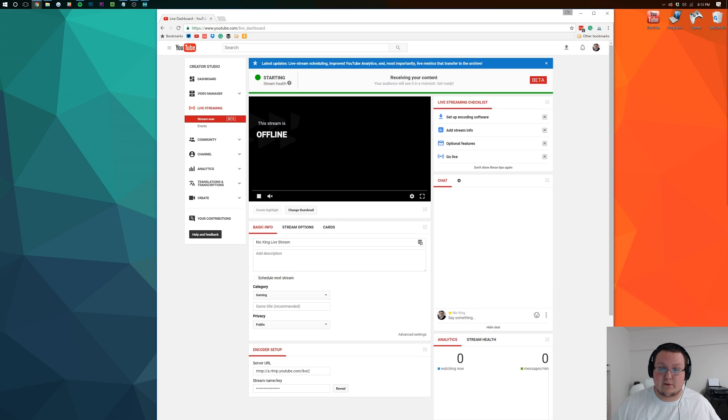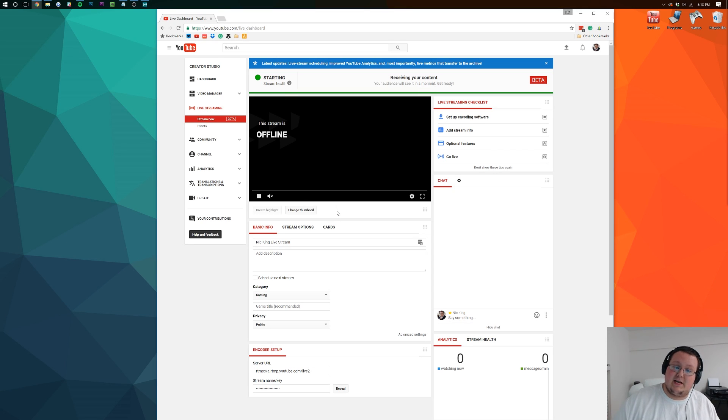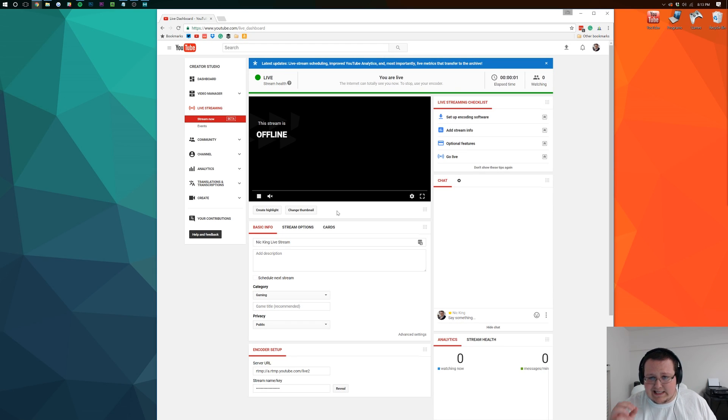It actually happened right as I said that. Just see it. And now the stream is starting. Eventually, in a second or more here, it will start streaming. It will actually connect and start streaming. And there we go.